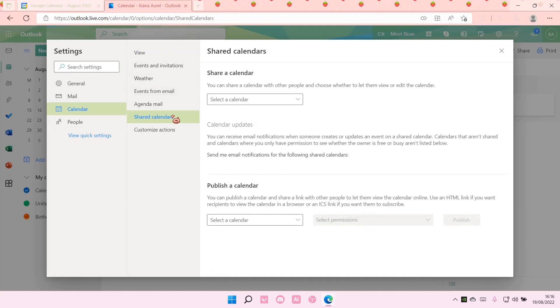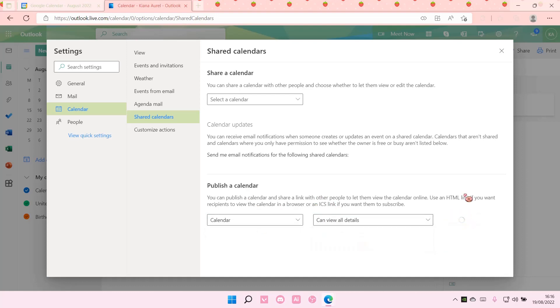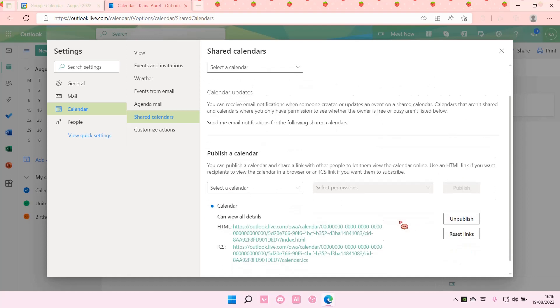Go to Shared Calendar. Under Publish a Calendar, you're going to select this calendar, select the Can View All Details permissions, and select Publish.